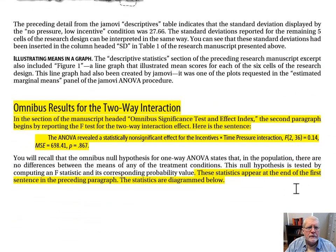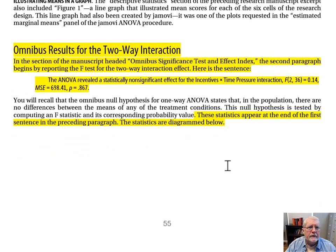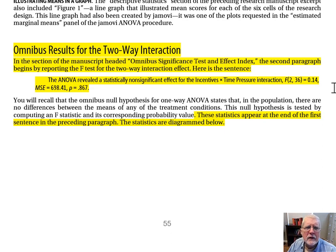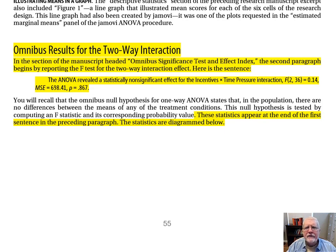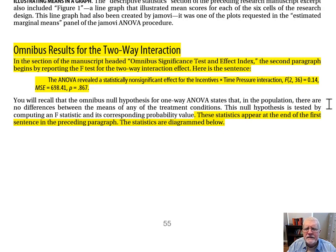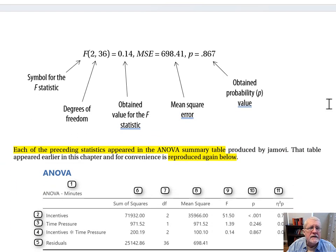Let's go down to page 55. Toward the bottom of page 55, we have the section 'Omnibus Results for the Two-Way Interaction.' In the section of the manuscript headed 'Omnibus Significance Test and Effect Index,' the second paragraph begins by reporting the F-test for the two-way interaction effect. The ANOVA revealed a statistically non-significant effect for the incentives by time pressure interaction: F(2, 36) = 0.14, MSE = 698.41, p = 0.867.